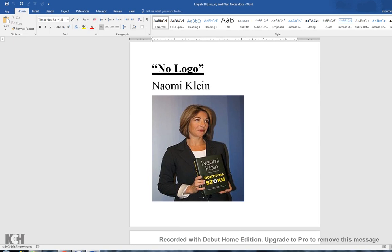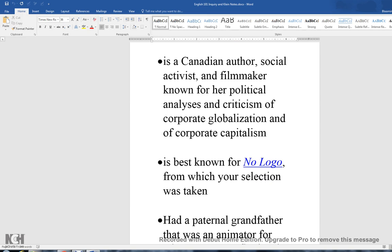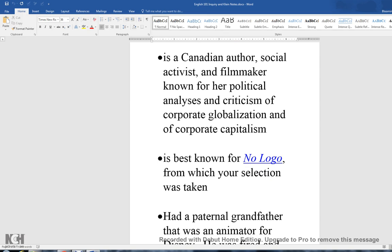Switching gears to Naomi Klein's from NoLogo — the first thing I want to note is that Naomi Klein is very much alive and well. She's 47 years old, and I've put a picture in the notes so you can see what she looks like. She is from Canada — a Canadian author, social activist, and filmmaker — known for her political analyses and criticism of globalization and corporate capitalism. I'm not looking to debate politics in class, but I do want you to be aware that she has an outsider's perspective looking into the idea of branding and how it fits into American culture.